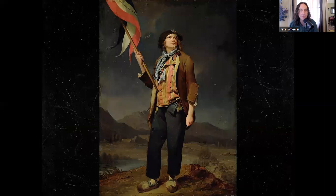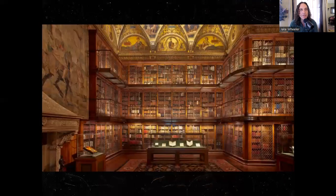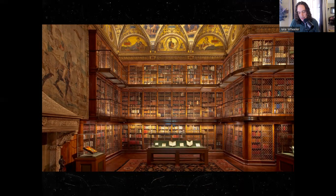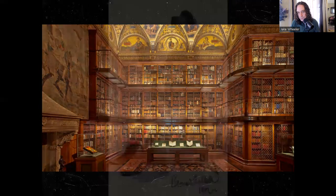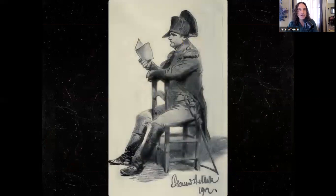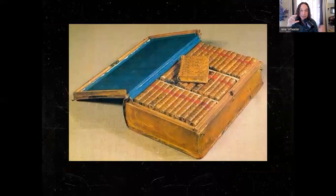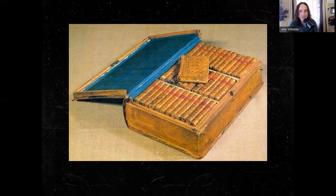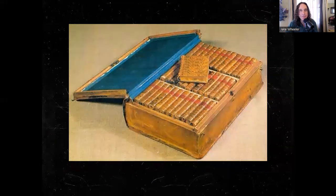He once said, 'Show me a family of readers, and I will show you the people who move the world.' So committed to reading was Napoleon, he actually had books printed small — many books that he could take on campaign with him — because when you're on campaign you have to pack lightly. He was a prolific reader, reading four books at a time.